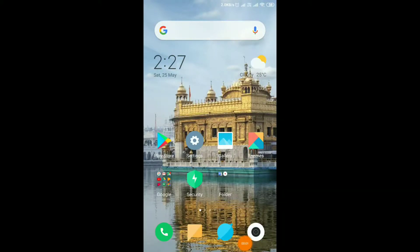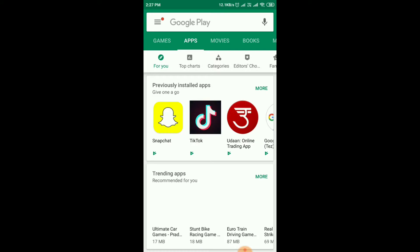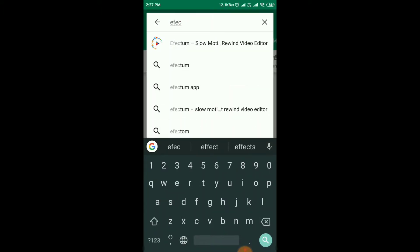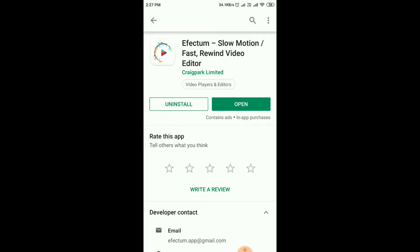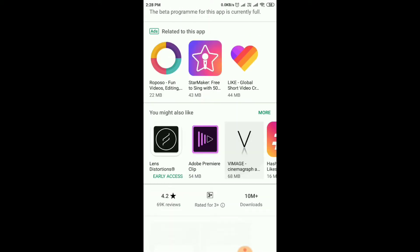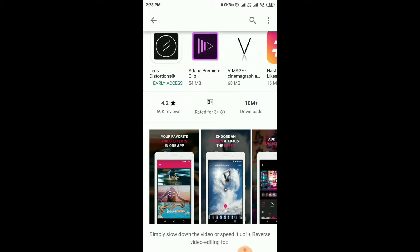Hello my friends, how are you all? I am going to show you one trick about slow motion video. In my phone you just have to download the software Effectum — Effectum slow motion video recorder and editor. You can see its rating is 4.2 with 69k downloads.